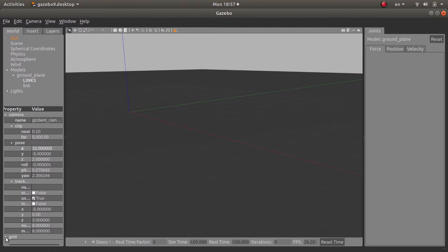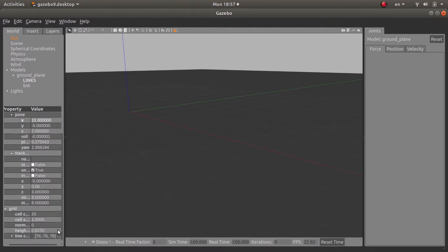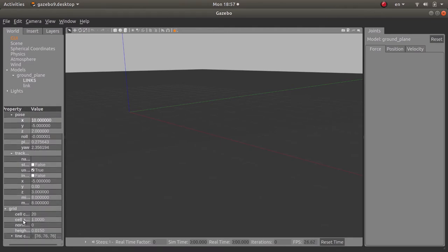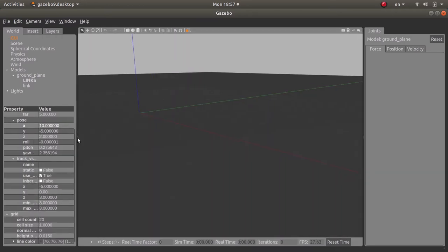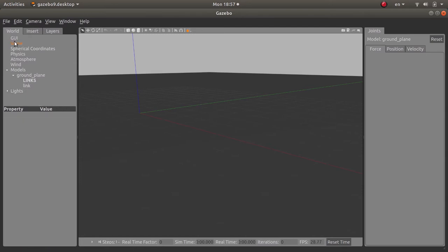You can change the rotation of the camera. You can change actually the properties of the grid, the cell size and the number. You can change the cell count, etc. This is the grid right here as you can see. And you can change some things related to color.